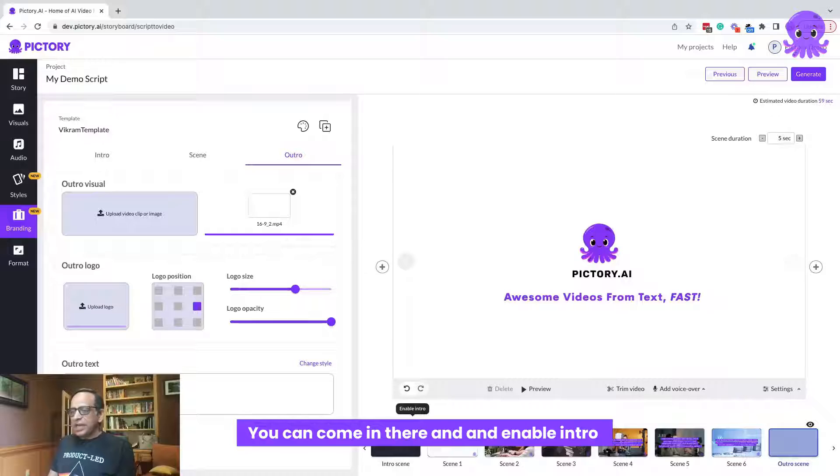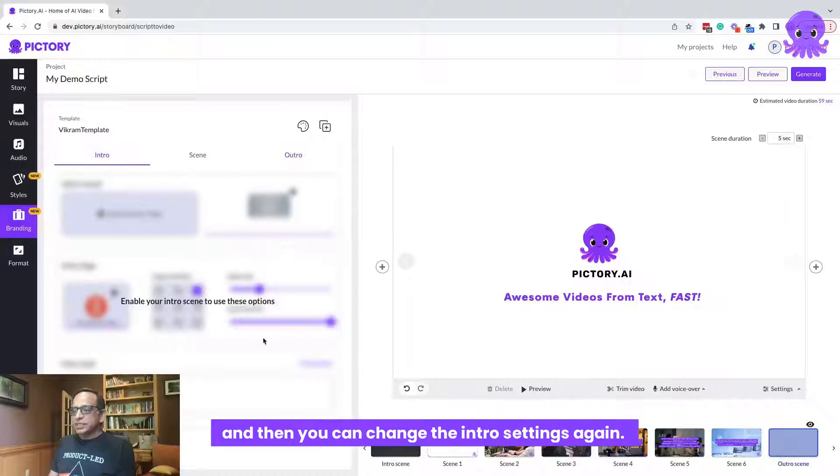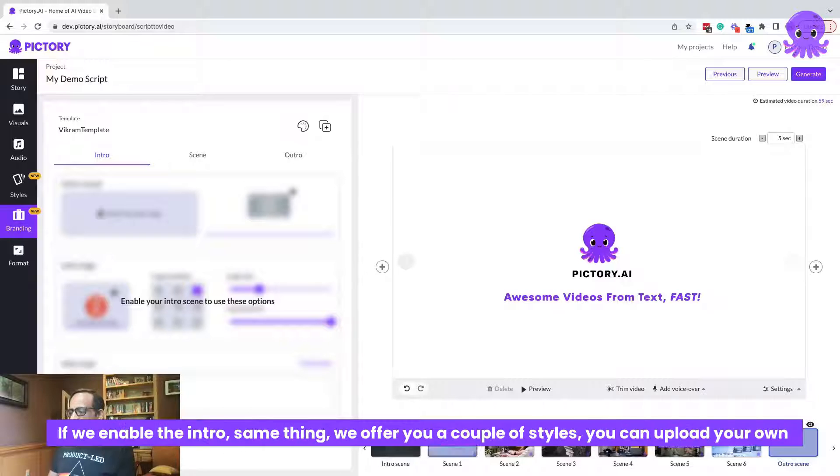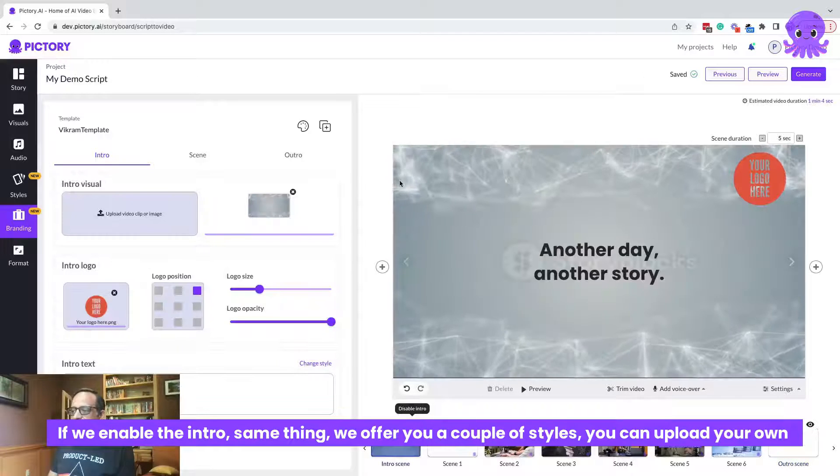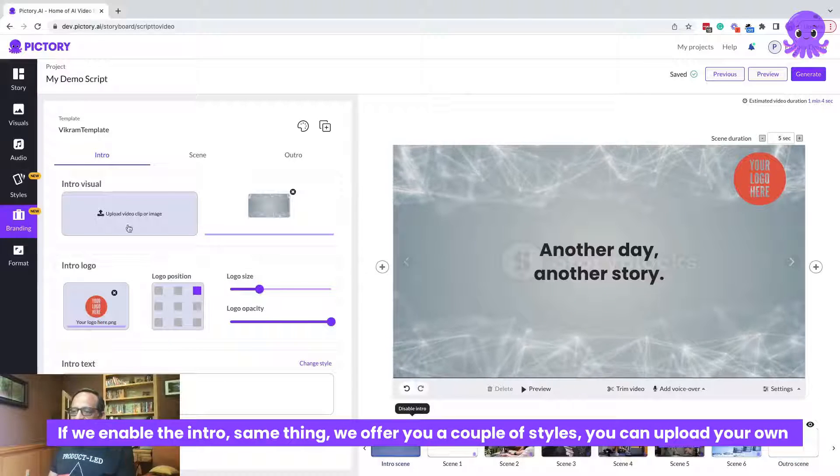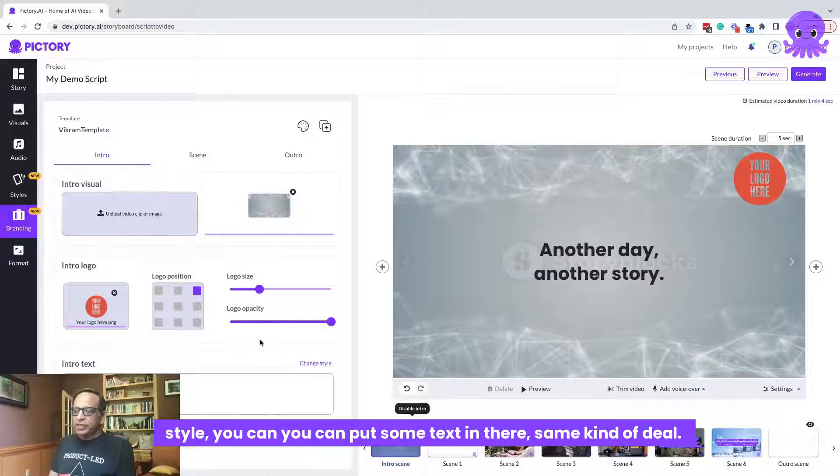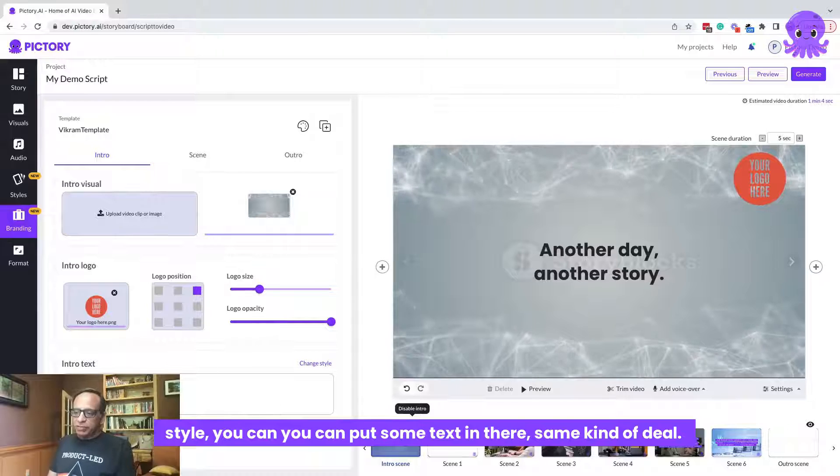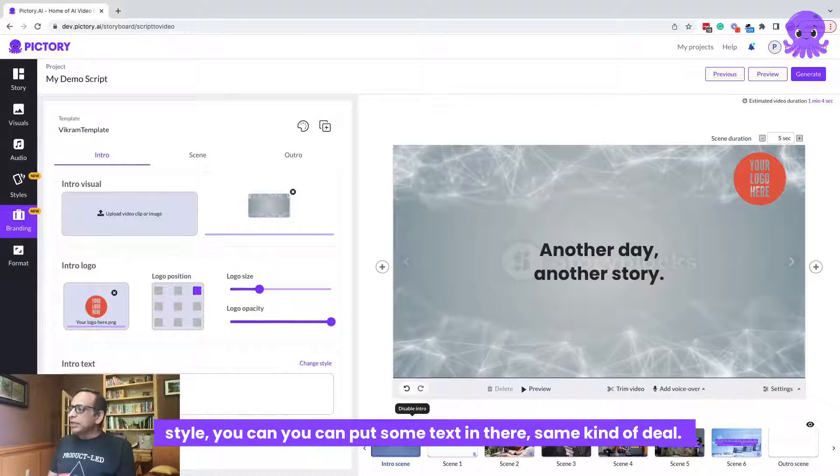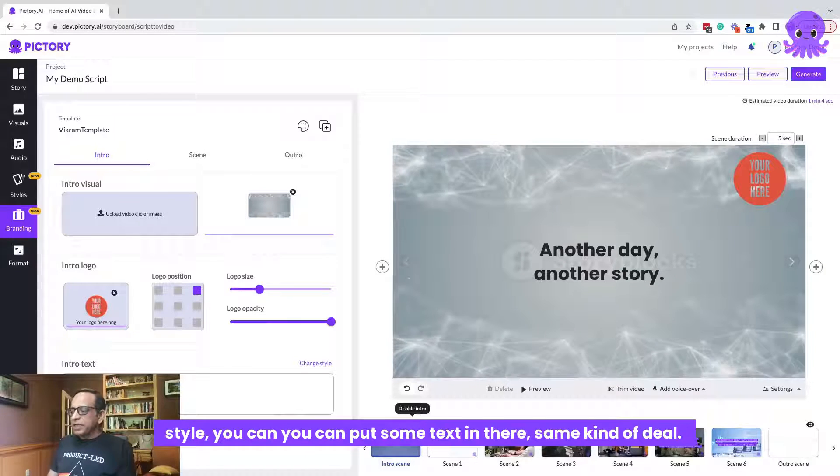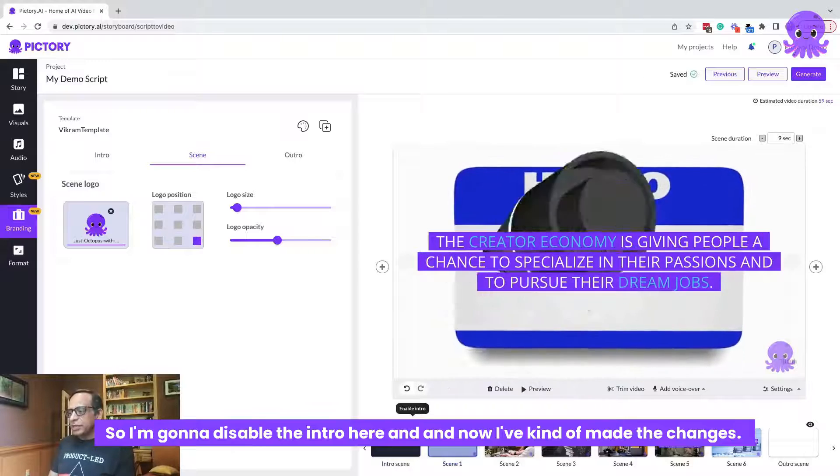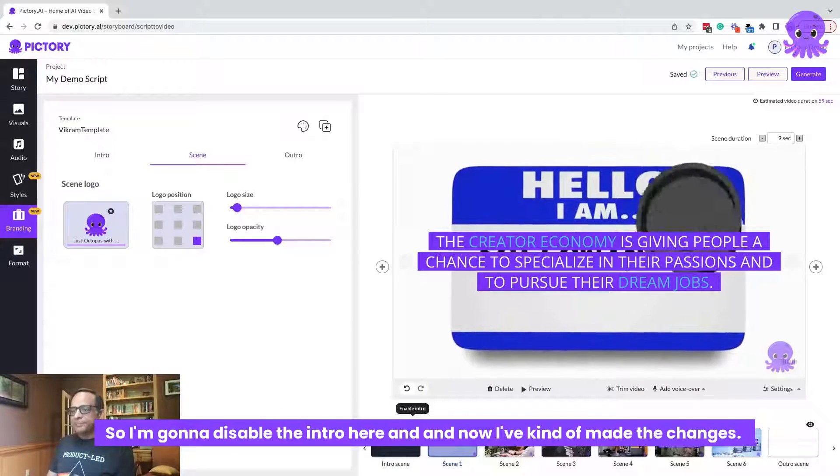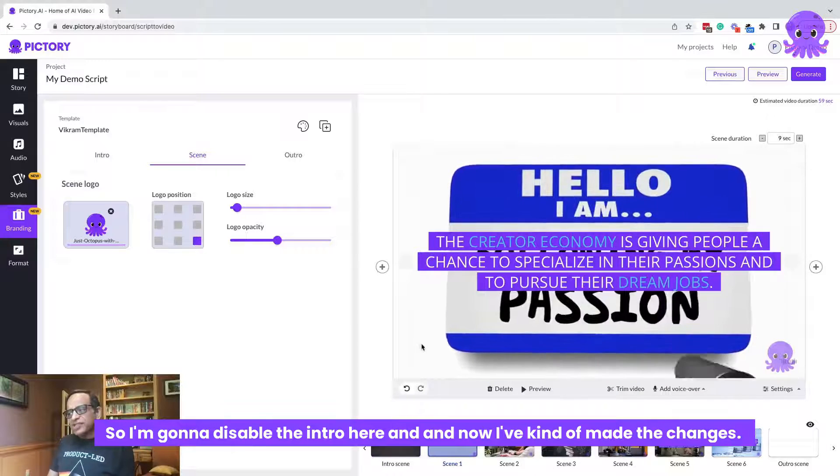You can come in there and enable intro and then you can change the intro settings again. If we enable the intro, same thing, we offer you a couple of styles. You can upload your own style. You can put some text in there. Same kind of deal. So I'm going to disable the intro here and now I've kind of made the changes. You see, I've showed you how I changed the styles, how I made some changes to the outro logo and everything.